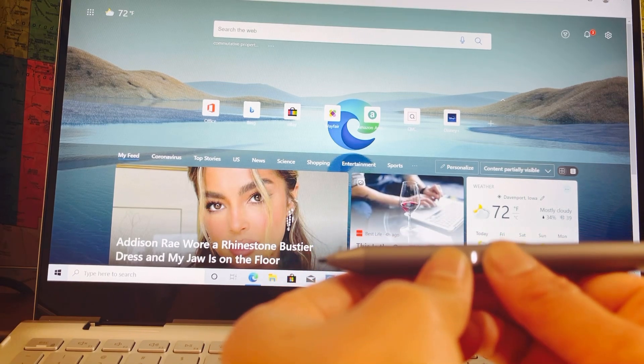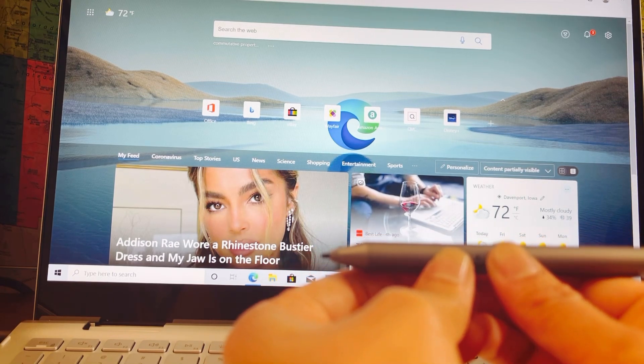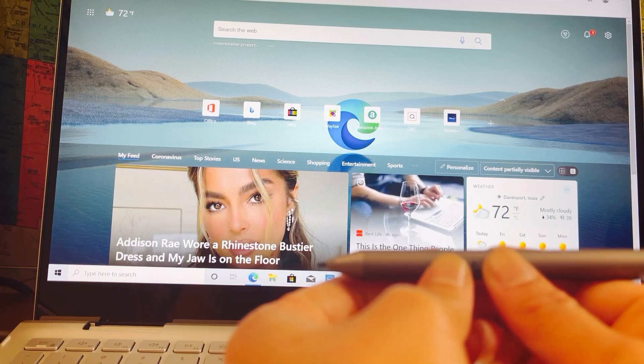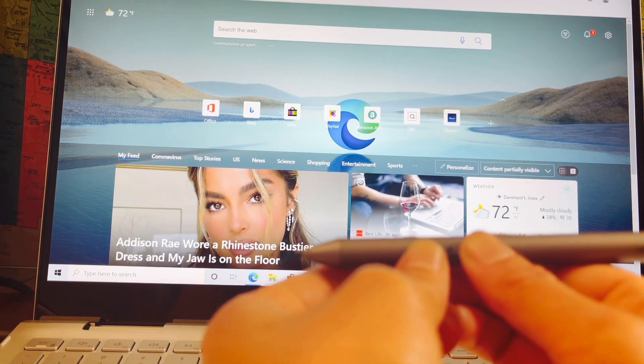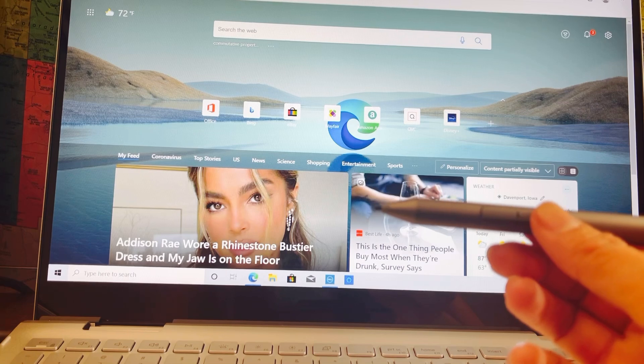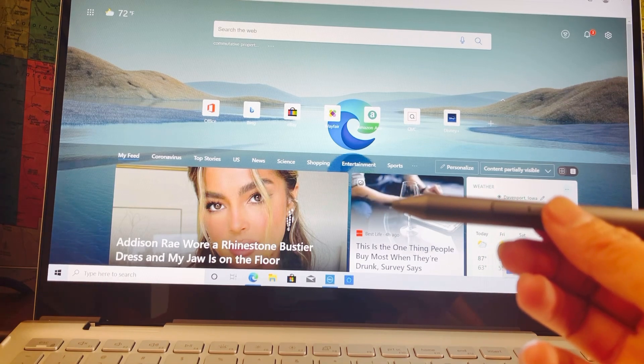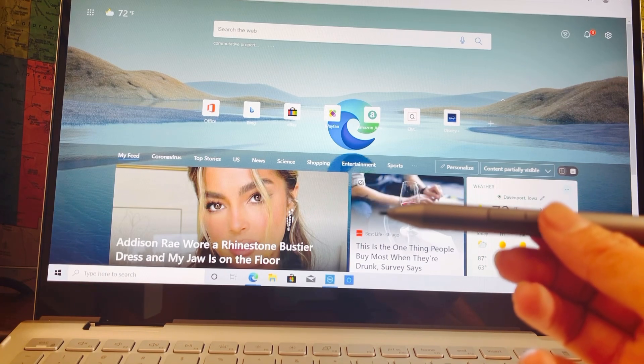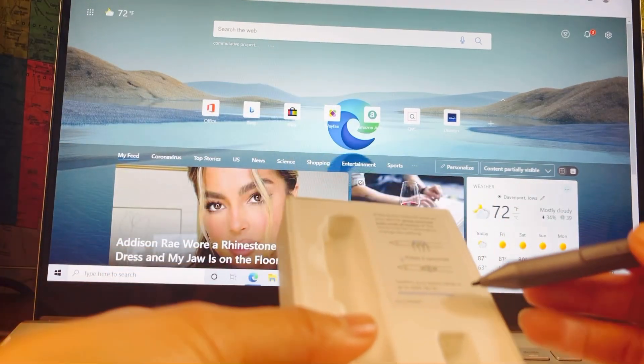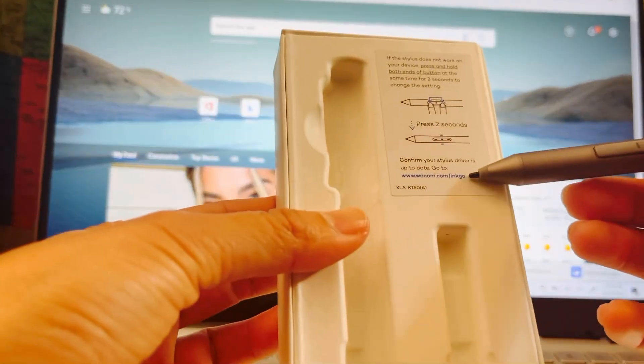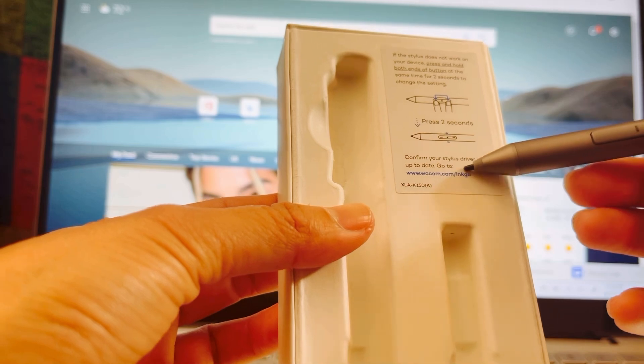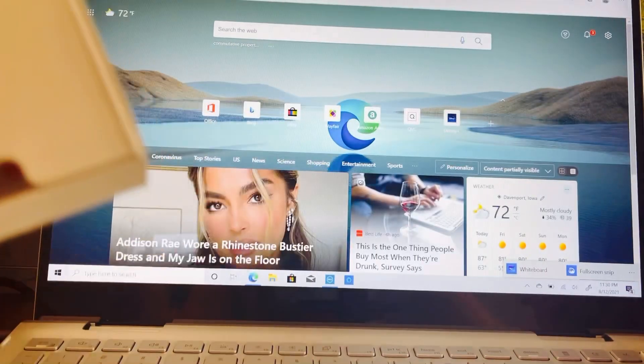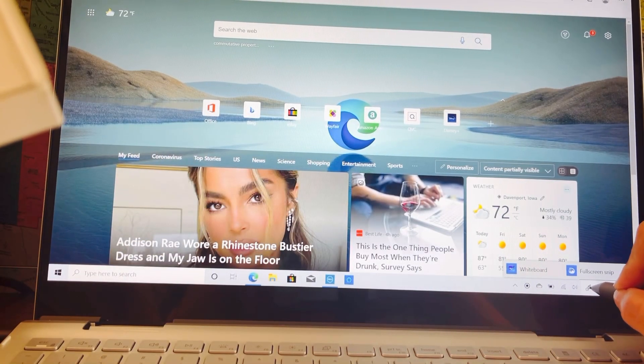Where's the setting? And then confirm your stylus driver is up to date, so I need to go to this link. Here are the instructions, but I hope it's working.